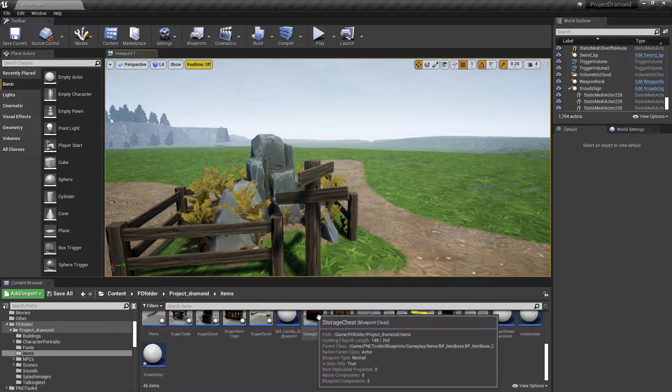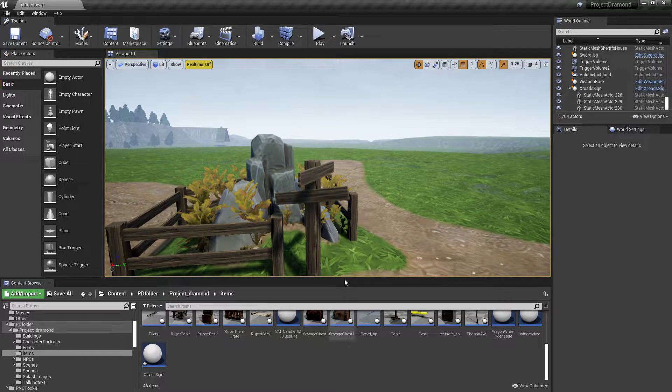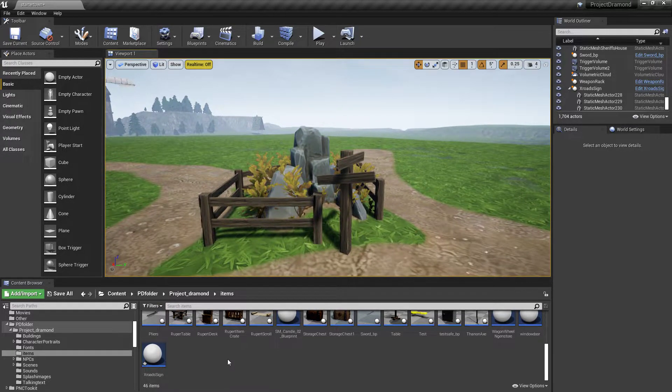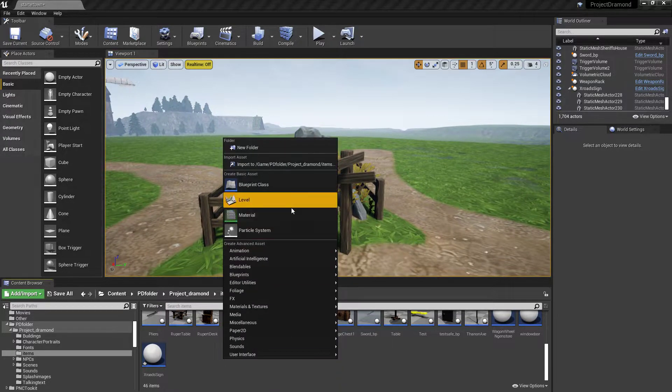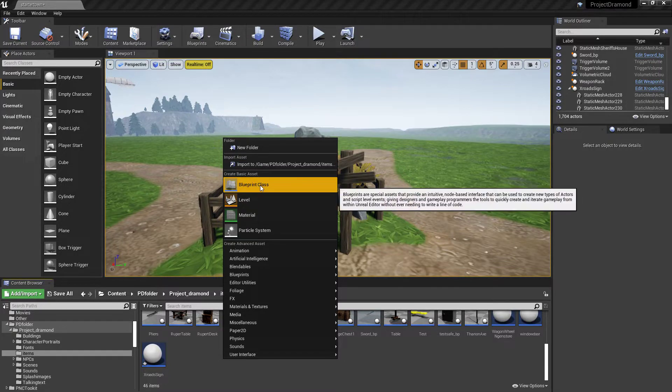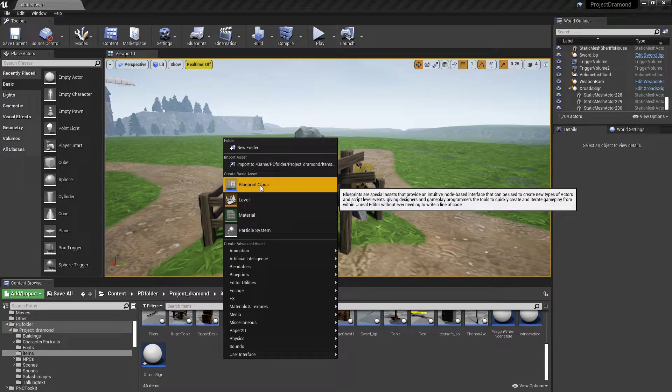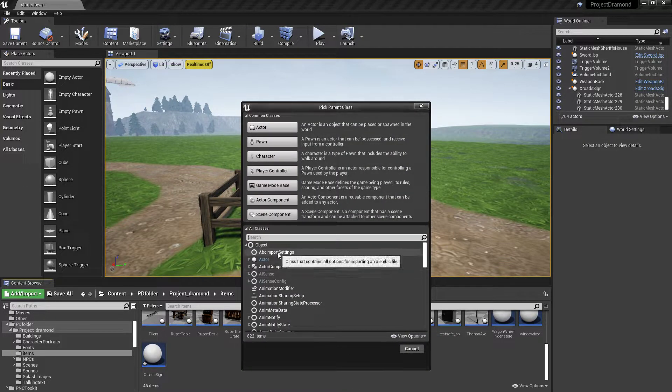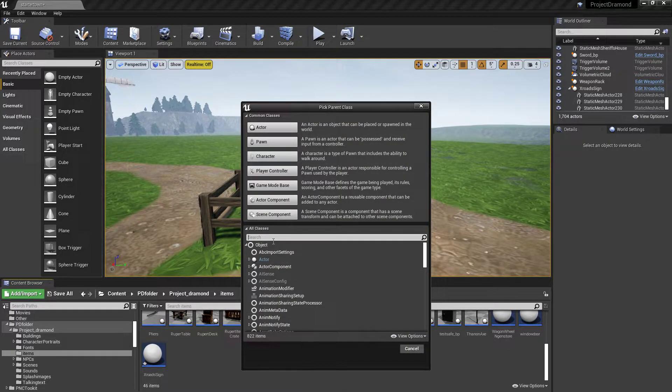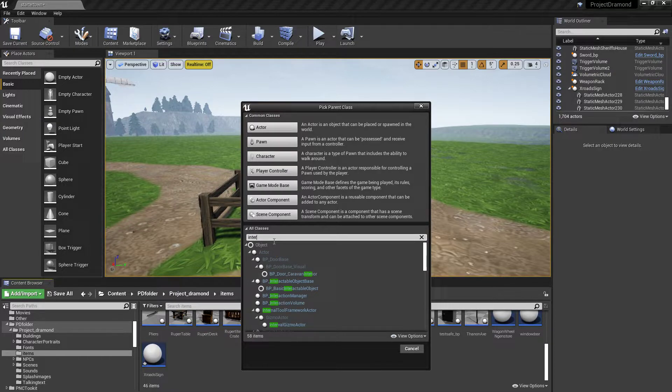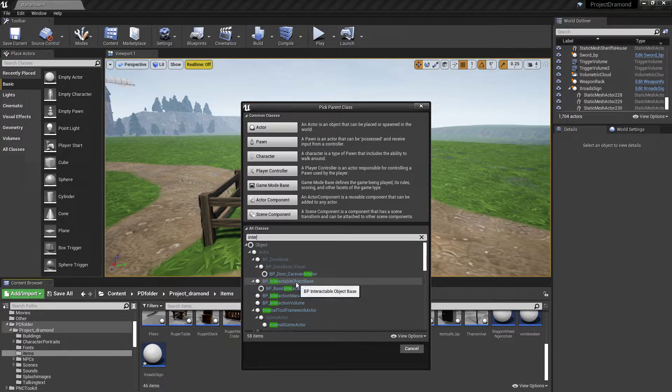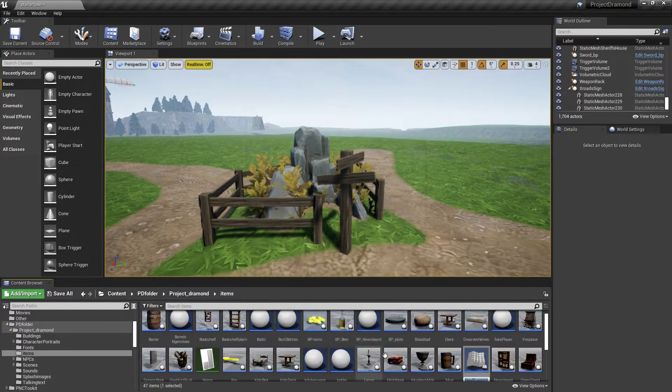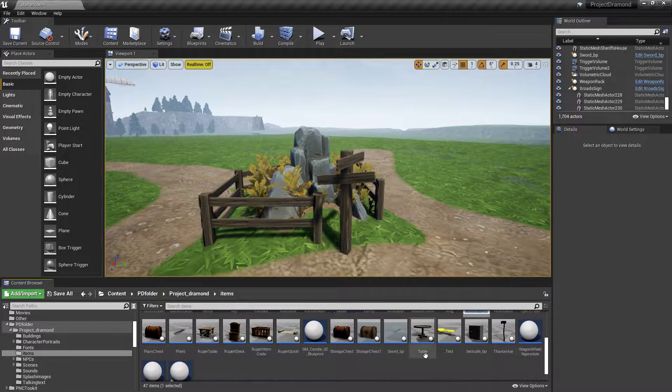So this is my items folder, and someday I may organize this better, but this is where I was playing around with it earlier just to make sure it was going to work like I thought it would, like I've done it in the past. So what you want to do is you want to come in here, you want to create a new blueprint class. Now you want to, in your classes, you want to search for interactable object base.